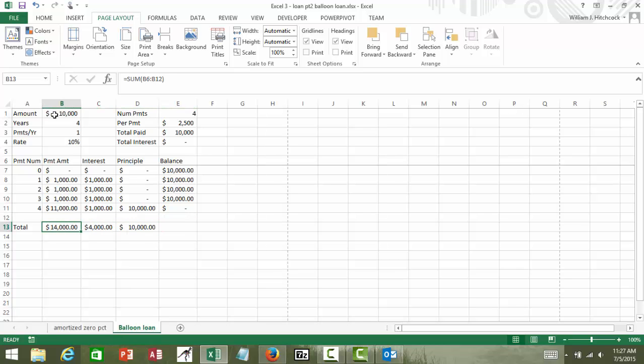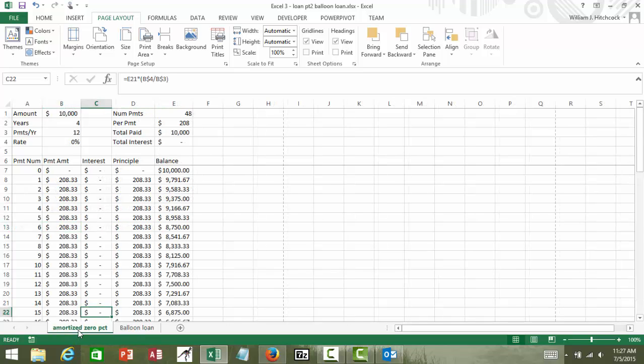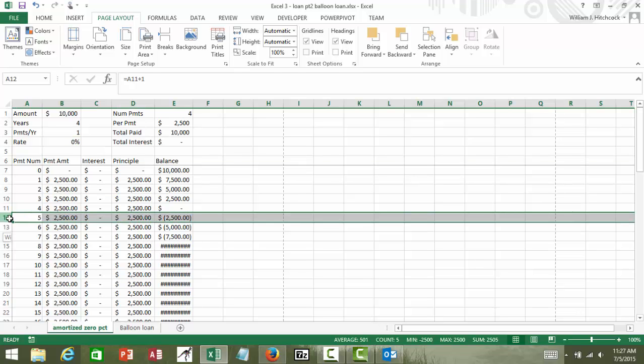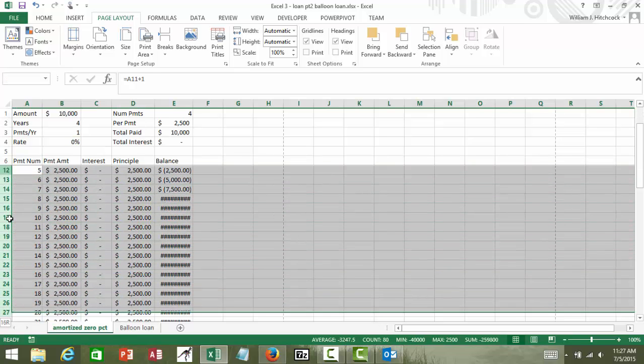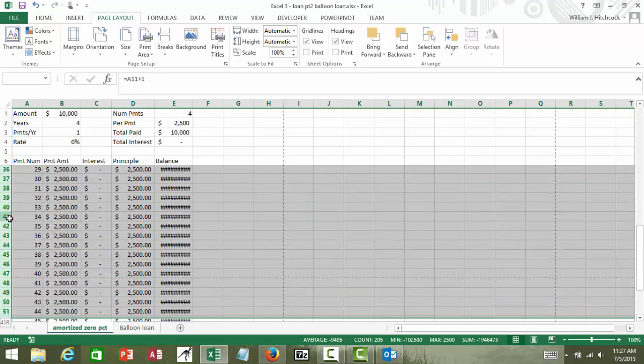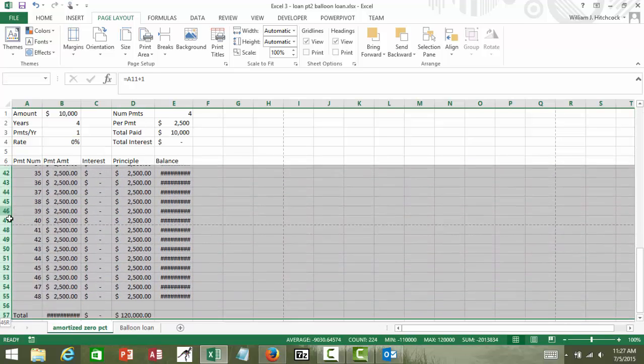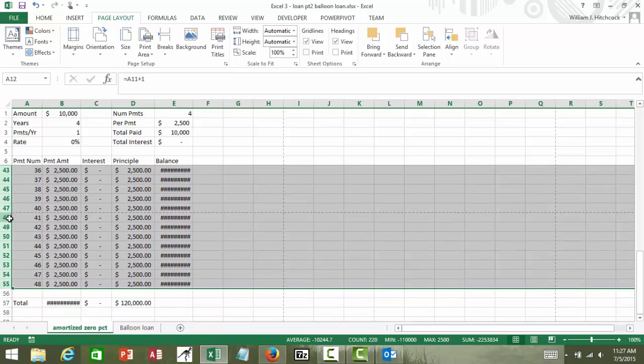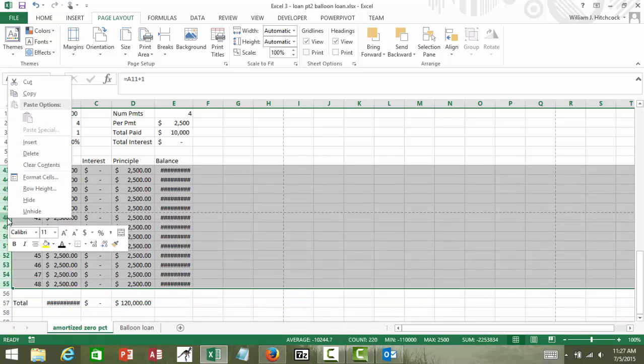So comparing this to what we had before with our amortized loan, let's change that one back to an annual basis just so we can do some comparisons here. I'm highlighting my rows, going to delete those, so right click and delete.